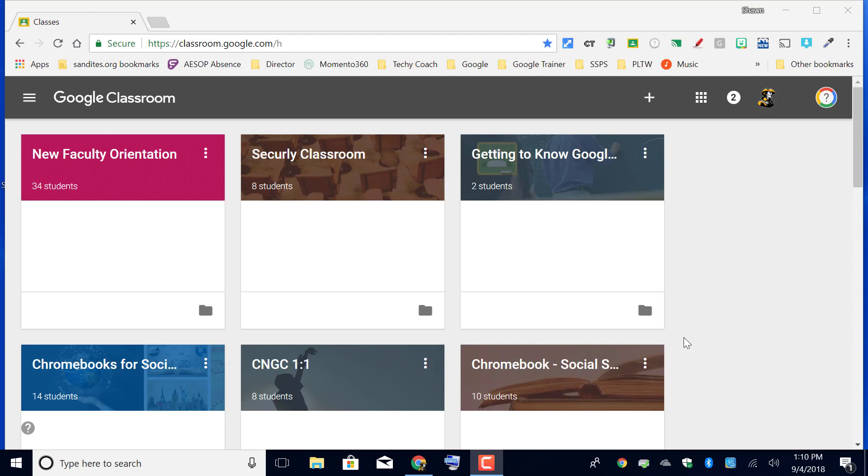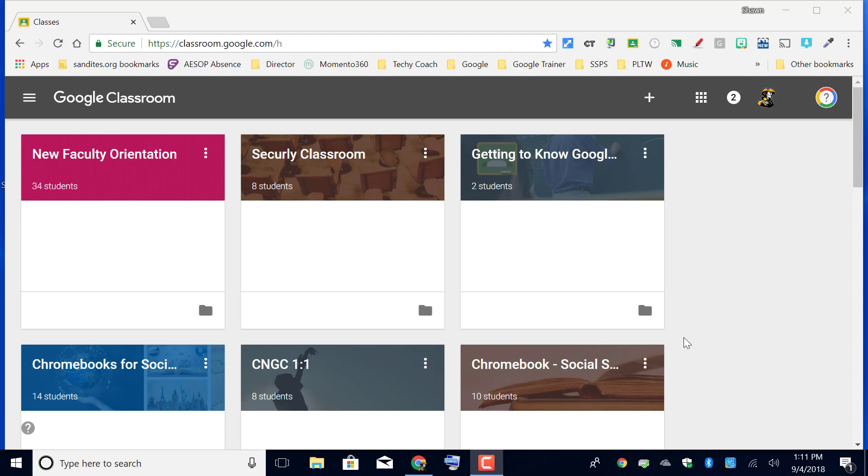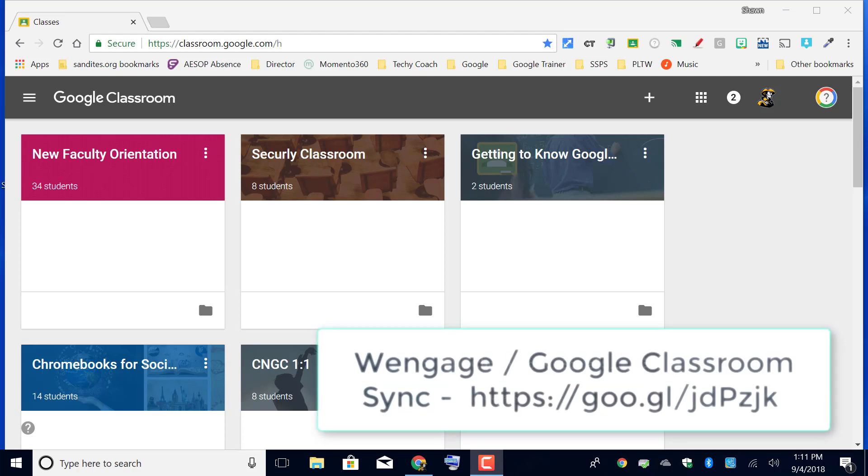If you're an employee of San Springs Public Schools and you're watching this video and you're hoping to sync your Google Classroom course with your Wingage gradebook, make sure to follow the video instructions at this link instead. If you aren't planning to sync with Wingage, then all you have to do to get started with Google Classroom is go to classroom.google.com.